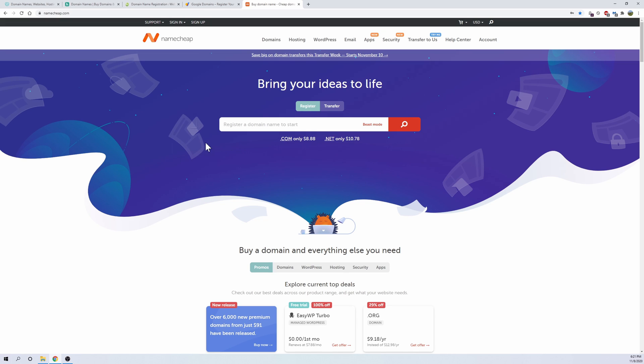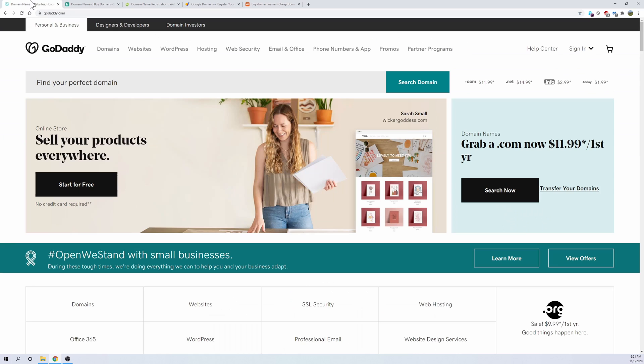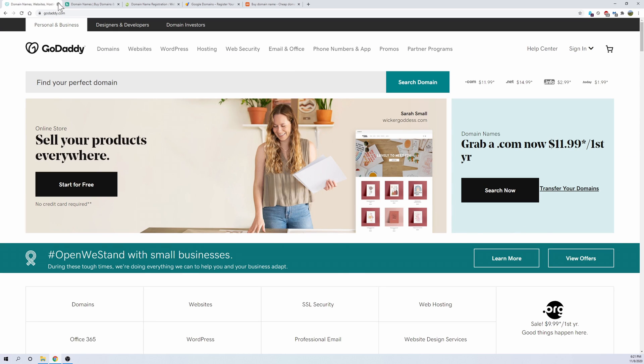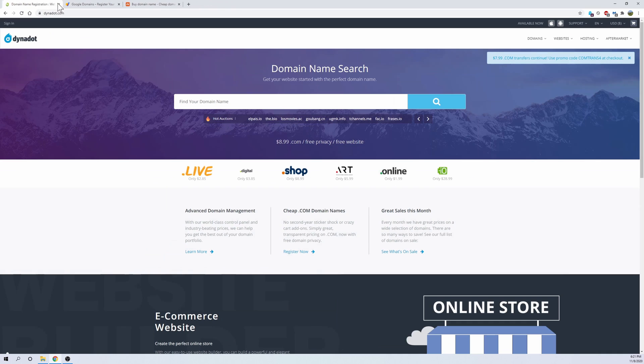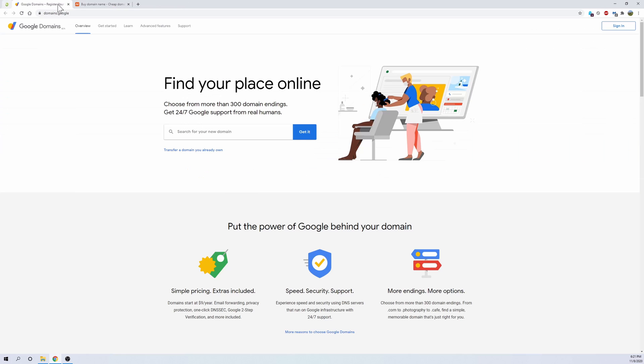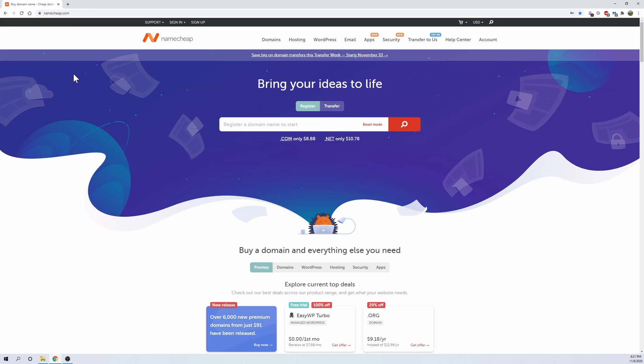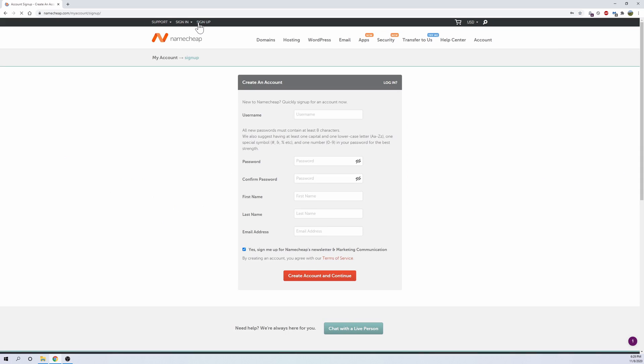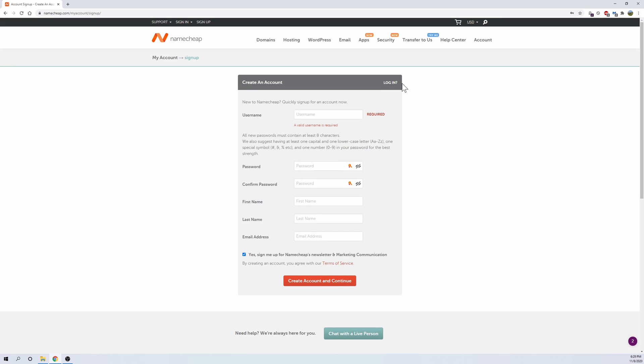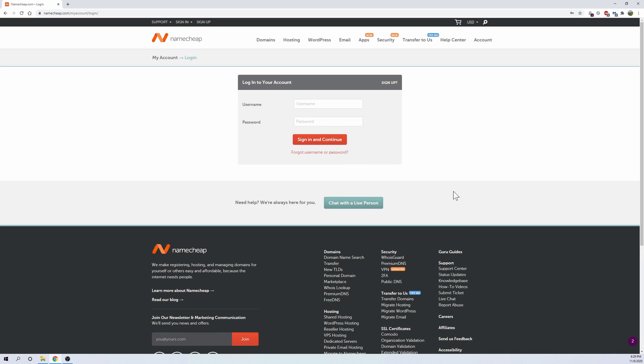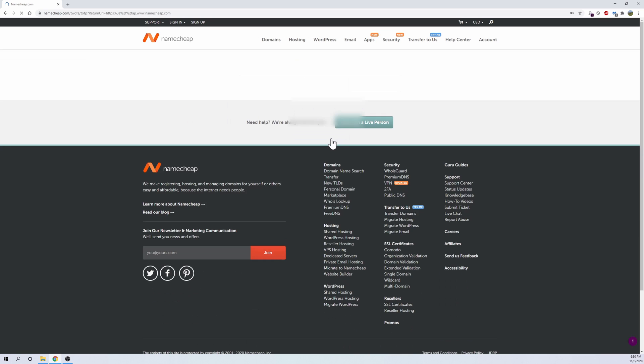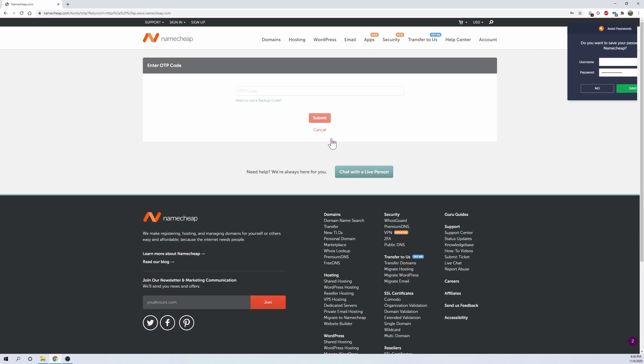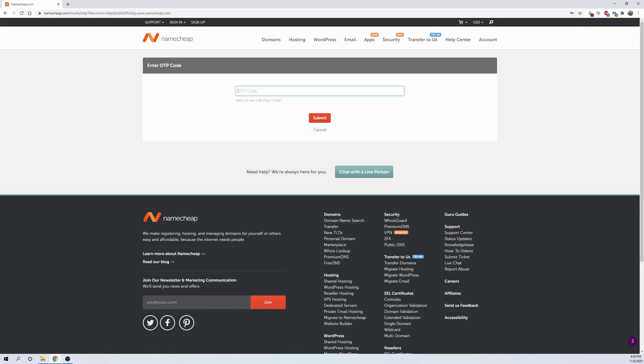Now to get started with Namecheap, let me just go ahead and close out the rest of these so they can be out of the way. Now that we're on Namecheap's website, it's pretty easy to set everything up. What you want to do is go to sign up and create your account, and then go to login. Once you have your account and everything set up, it should be pretty easy to log in. And I'm just going to log in here now, sign in and continue, and get my two-factor authentication system in.